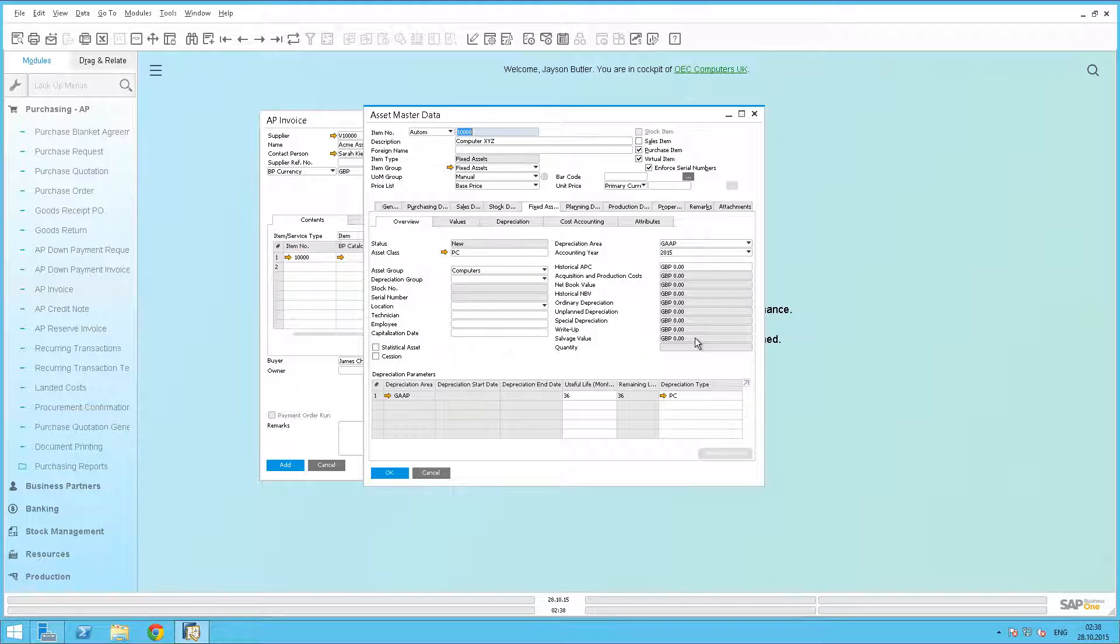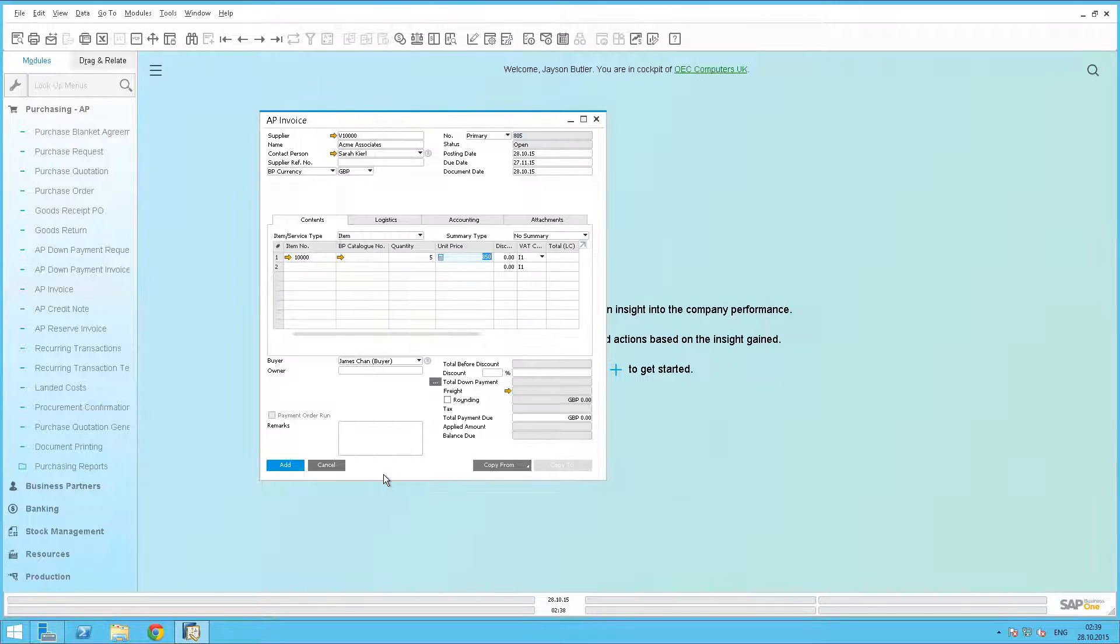Now let's close down the asset master. Once we have all the required data on the invoice, we simply add it to the system.